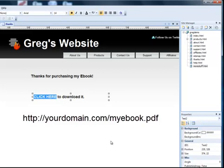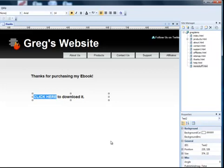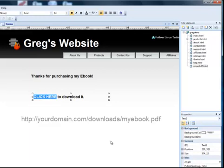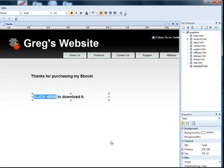Or maybe you've stored it inside a folder on your web hosting account. Let's say you've got a folder called downloads and you've got an ebook called my ebook.pdf. If that's the case, then the link that we're going to put in this click here text is going to be yourdomain.com forward slash downloads forward slash my ebook.pdf. But that's if you already have it on your hosting account.